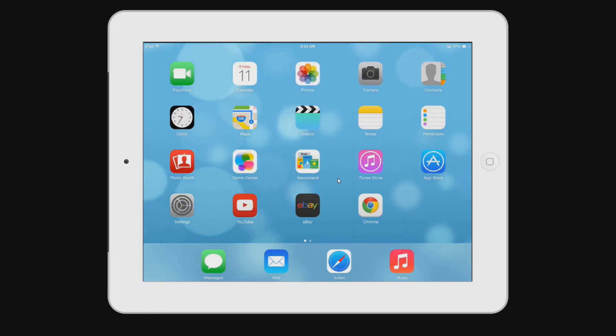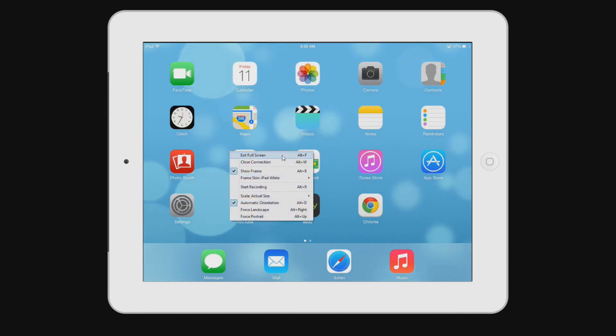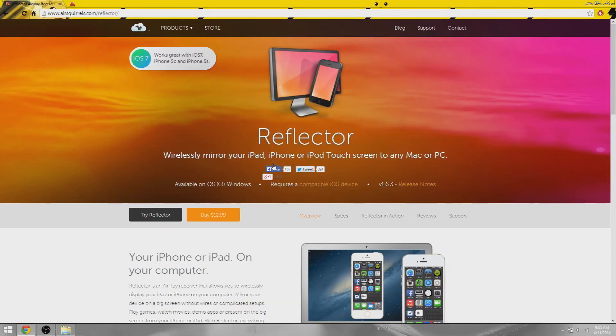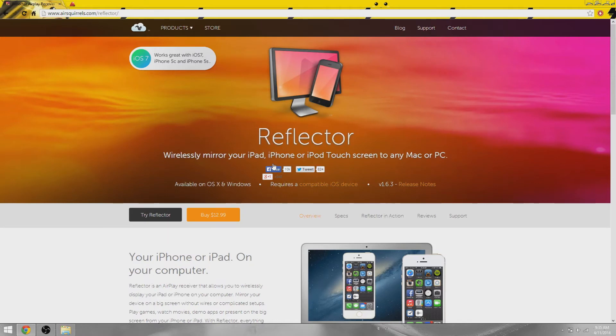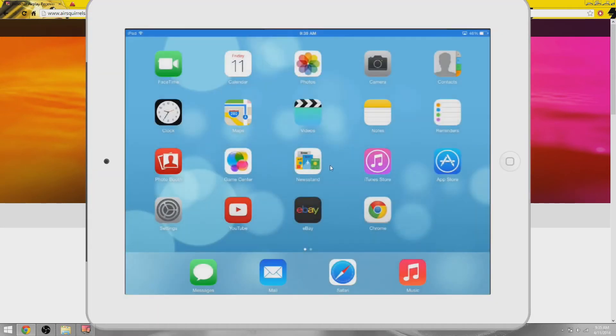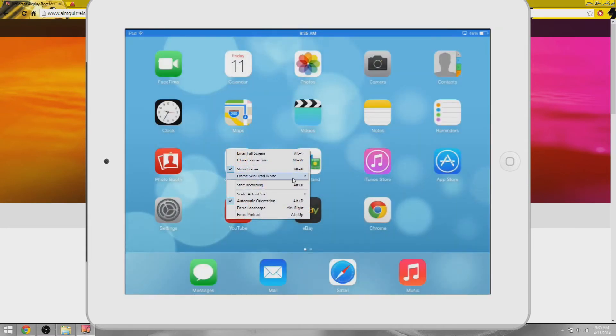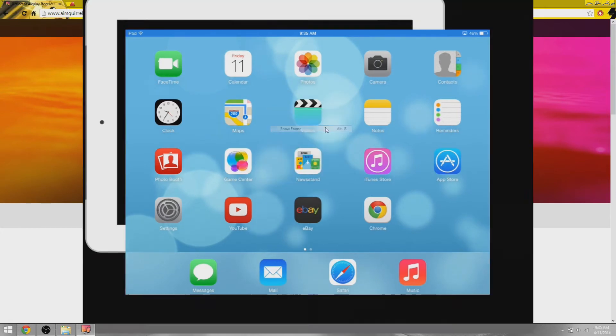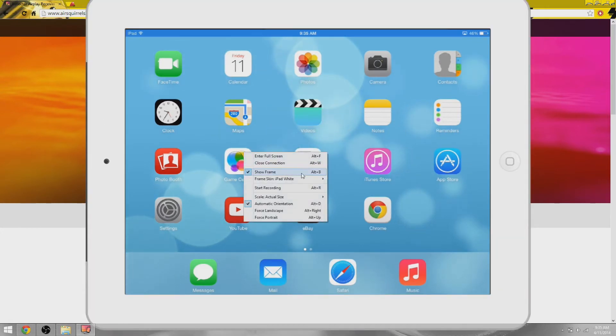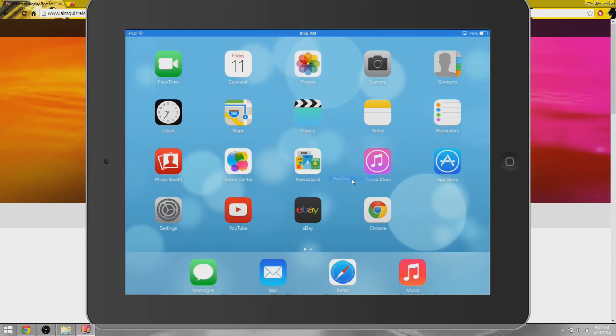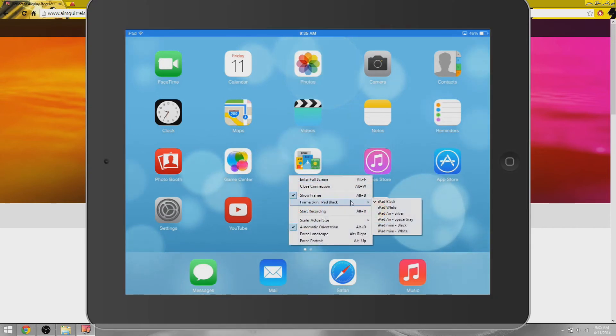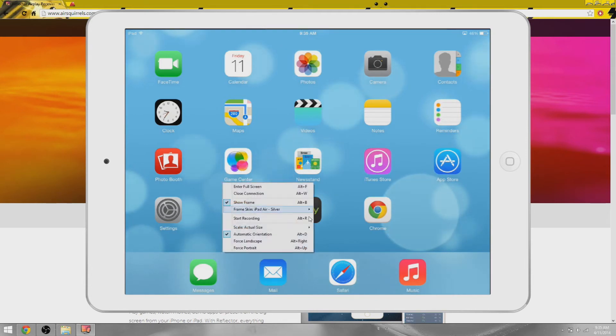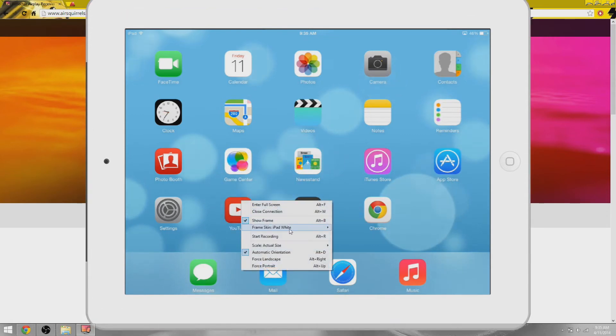If you enter full screen it looks a lot more professional. Close connection is pretty self-explanatory - it closes the connection and you have to go back to AirPlay on your iPad or iOS device and connect to the computer again. Show frame - basically the frame is the iPad skin thing or your iOS device skin. You can change the frame to iPad Mini black or white, iPad Air black or white, or just the regular iPad black or white. You can see it's black now. iPad Air is noticeable because there's a shorter bezel over here and on the sides.